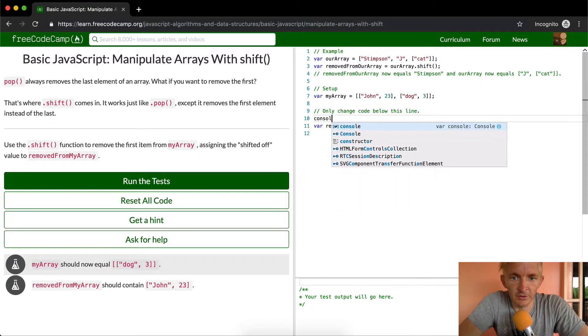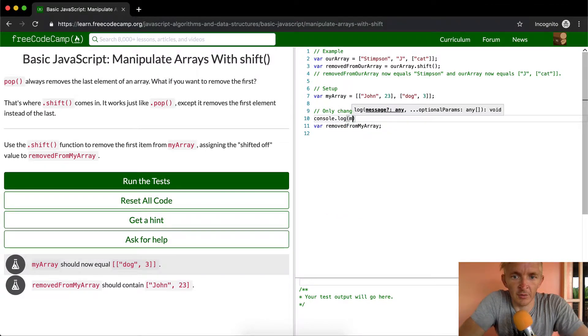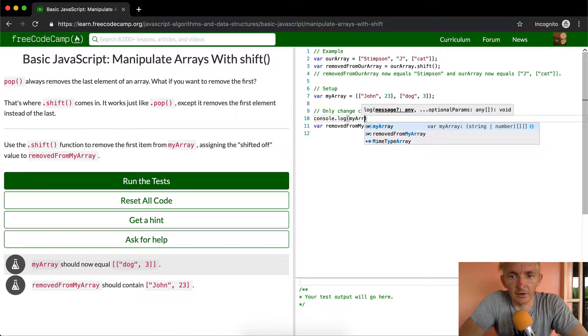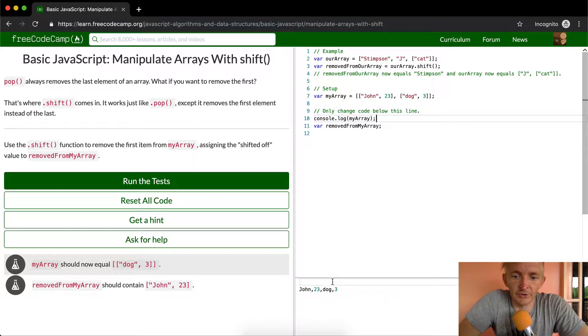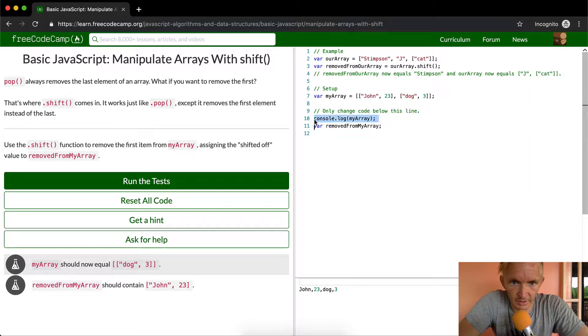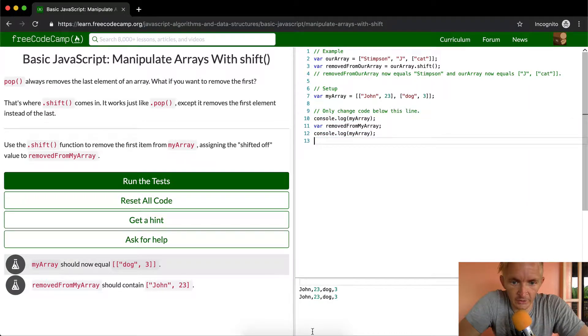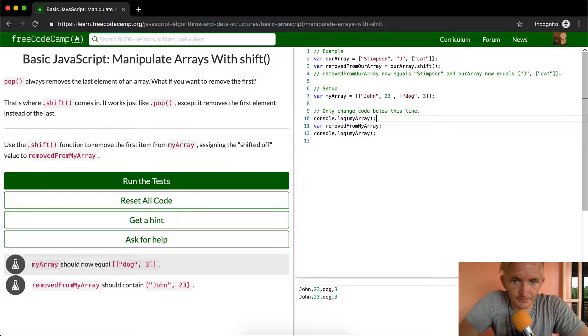So if we console log my array here, we'll see this is the same array as here, this is what we start with. And so ideally, if we console log my array afterwards, we'll only have dog three. And so how would we do this?